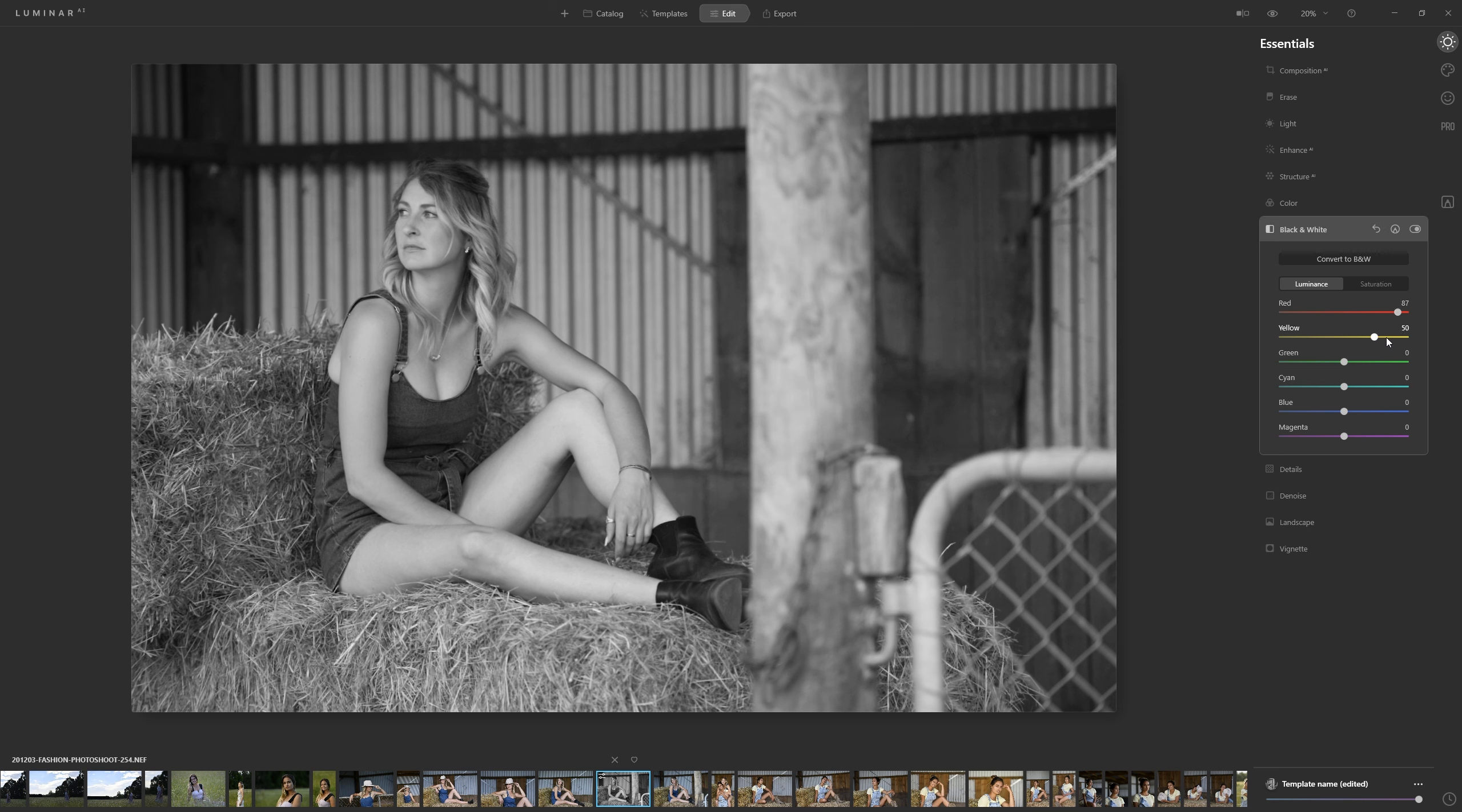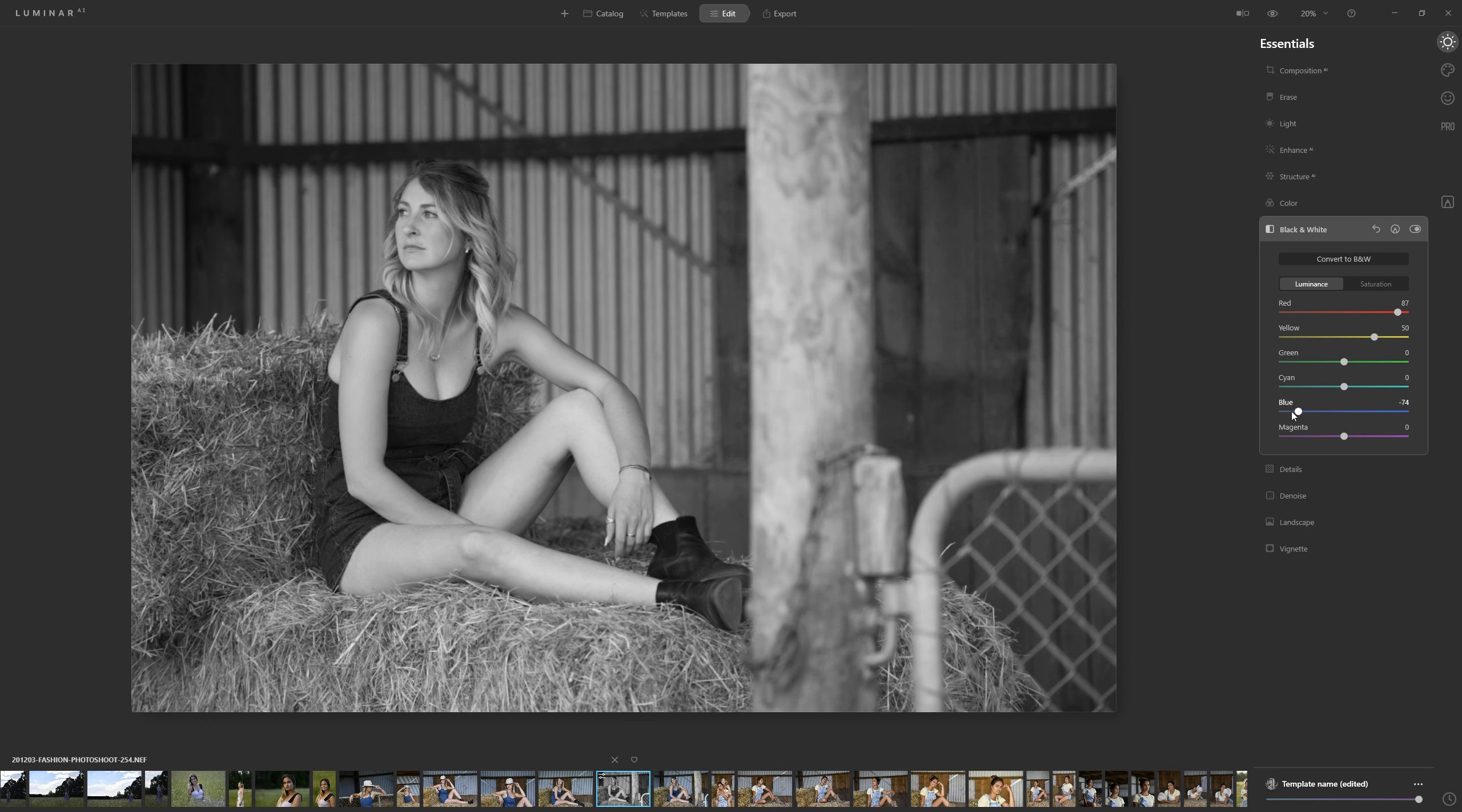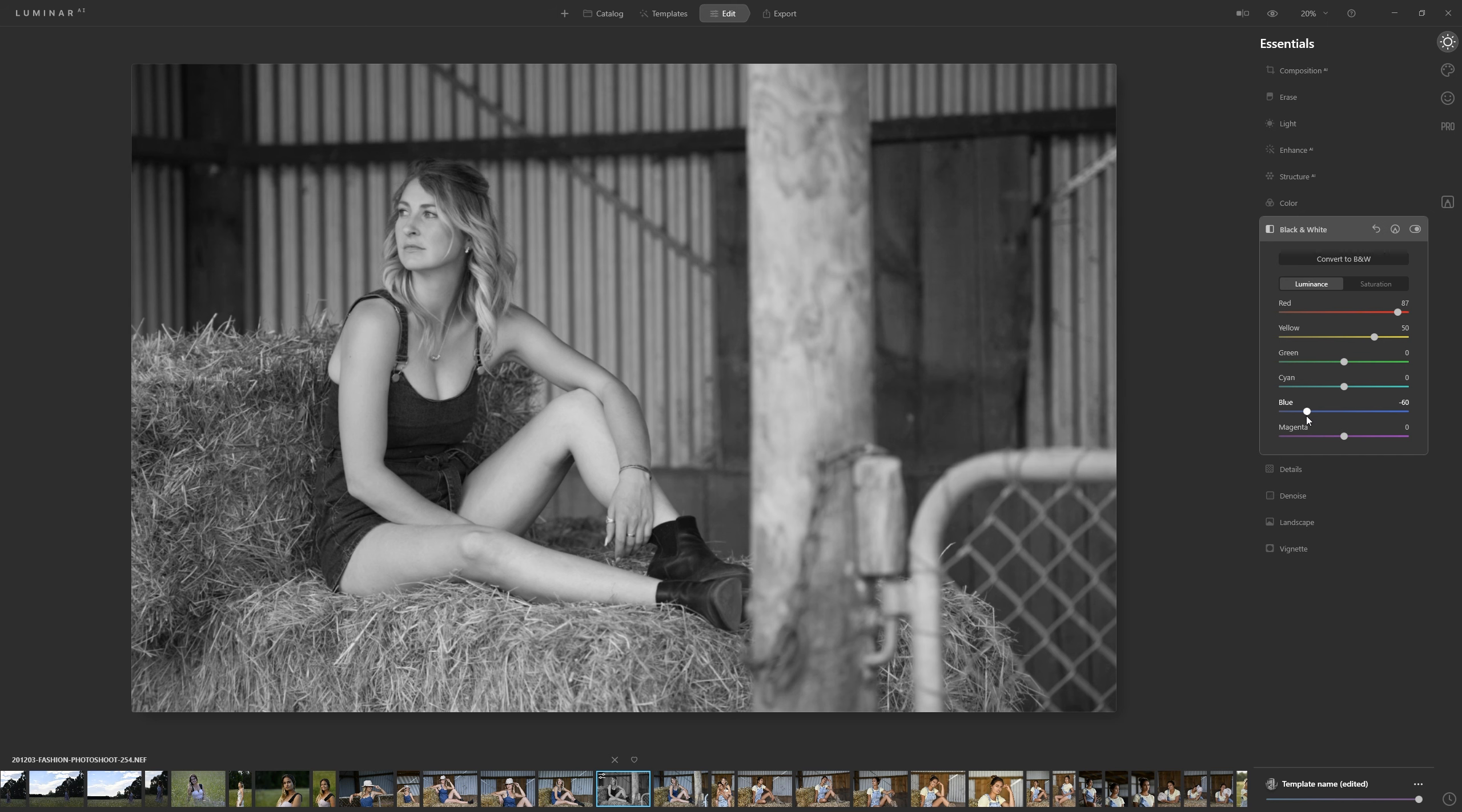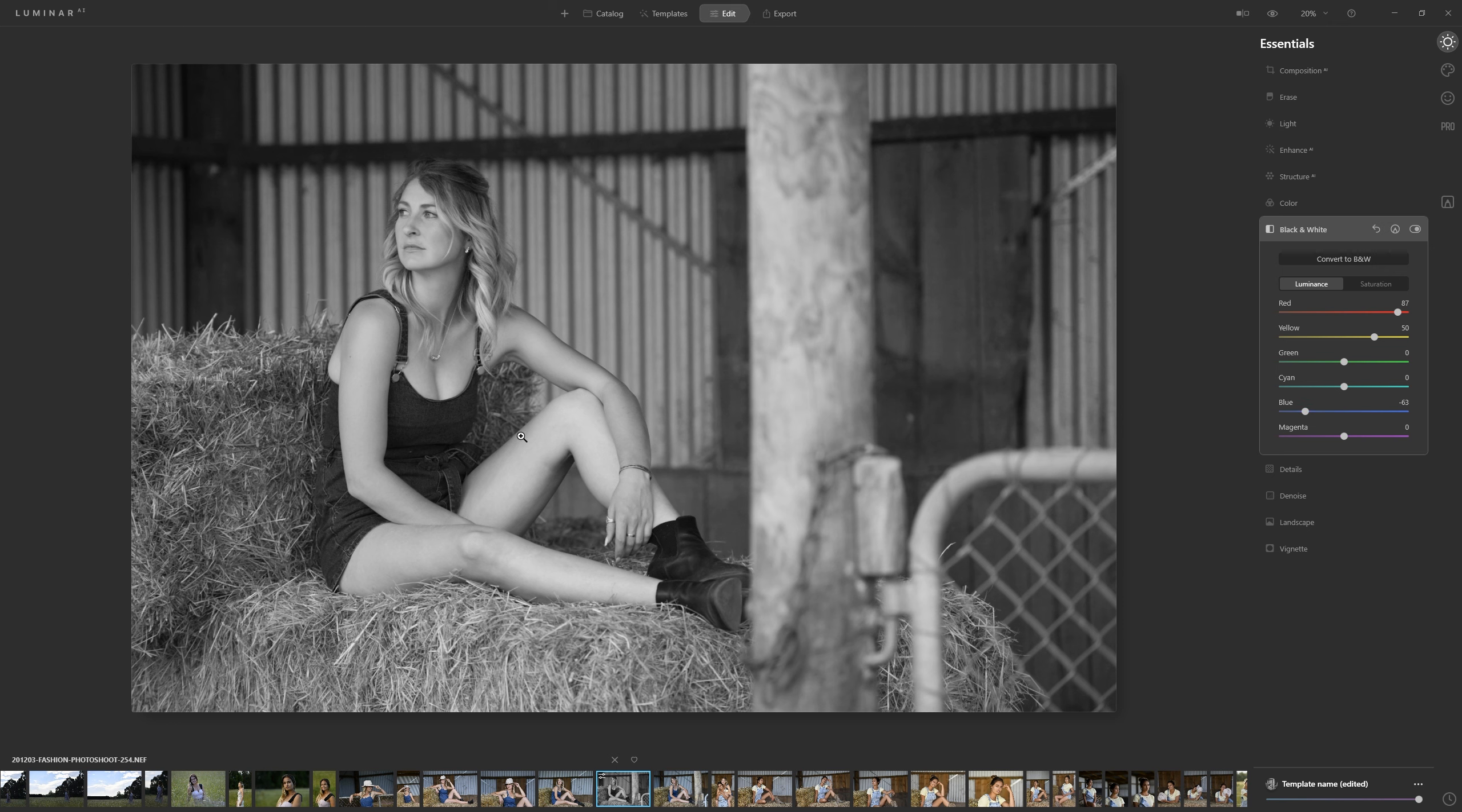At the same time if we take the blues to the left her dungarees get darker so we can actually introduce a nice bit of contrast between her skin and the dungarees by dropping that down. I won't take it too far because we still want to keep a little bit of interest and detail in those shadows.